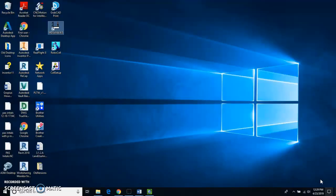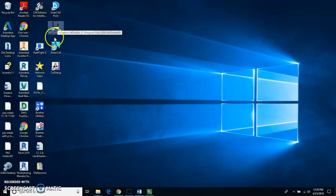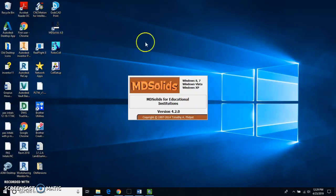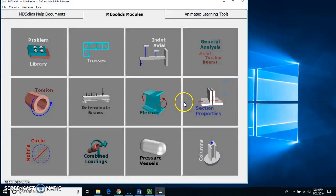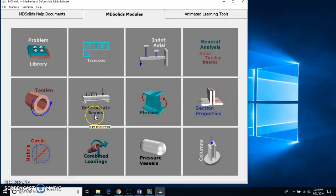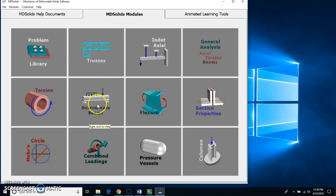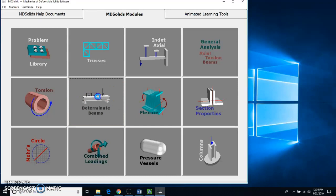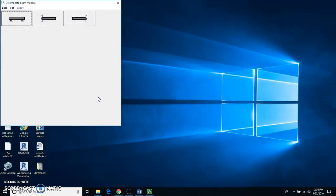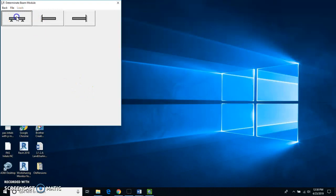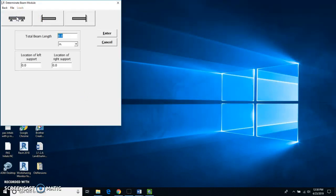So I'm going to close this out. Somewhere on your desktop you're going to have a program called MD Solids 4.0. I'm going to double click on that. You're going to go to where it says determinate beams. And you're going to see three different kinds of beams. We're going to use this one in the upper left corner.